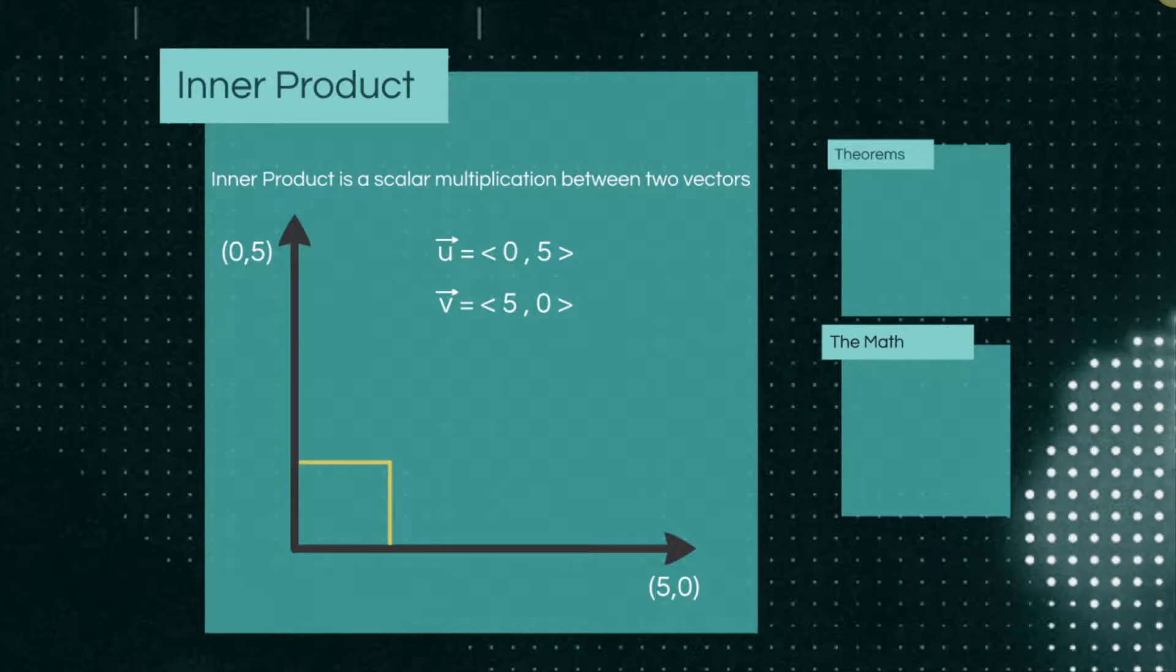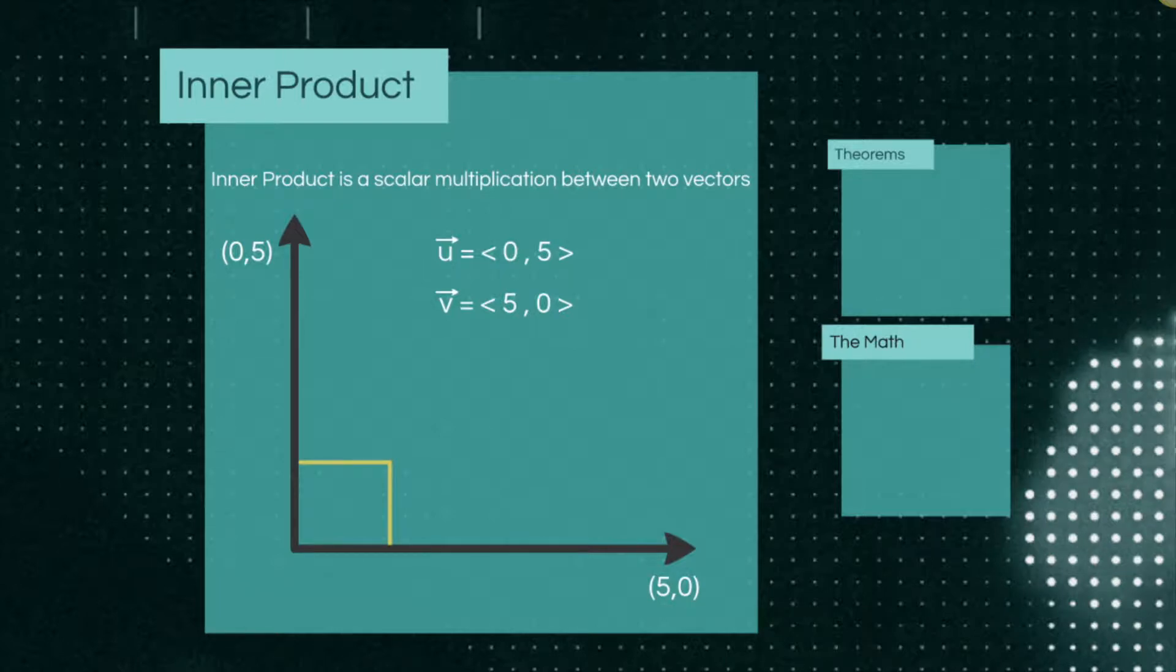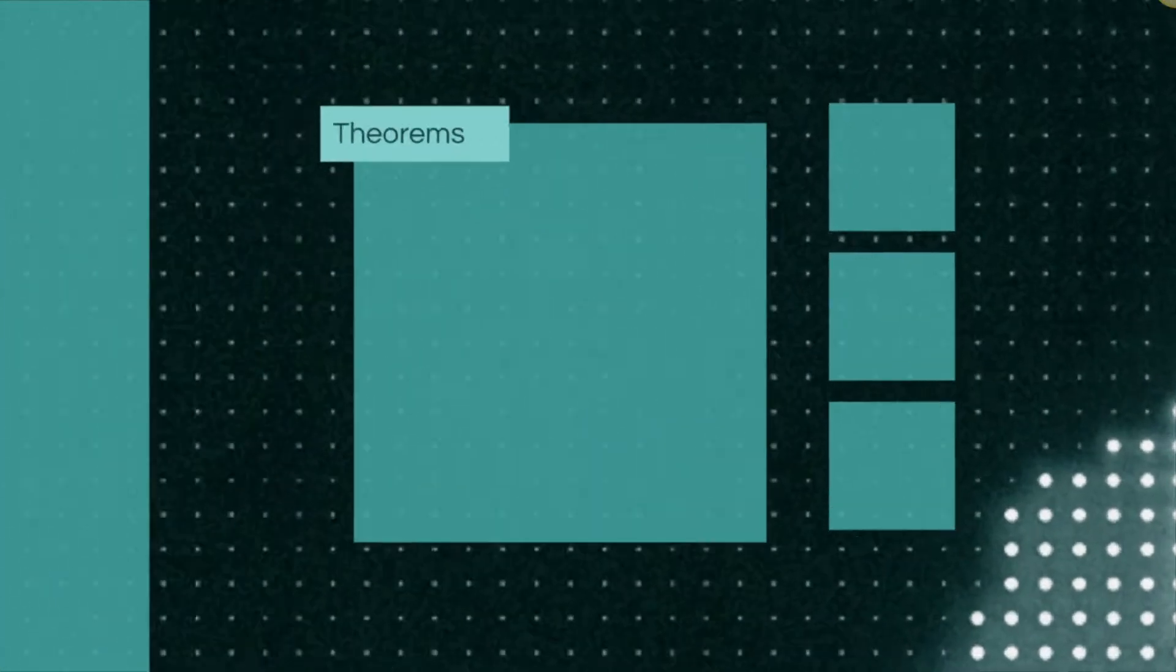Here we have two vectors on a graph and it will prove that they are orthogonal or perpendicular to inner product. But first let's look at some of these theorems.